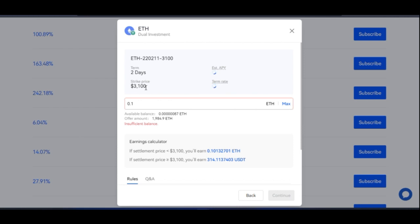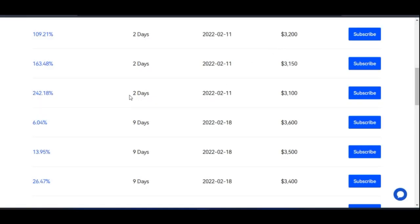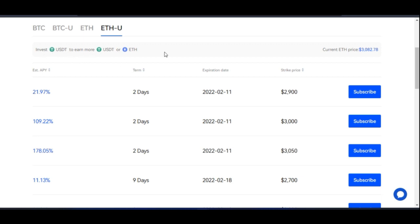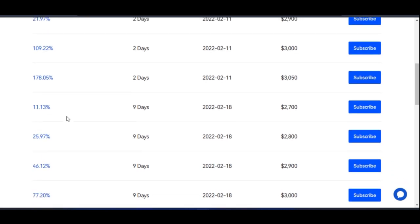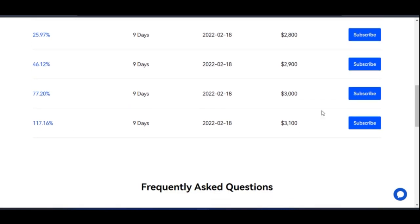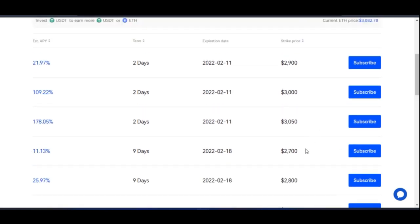For ETH-U, you invest USDT to earn more USDT or ETH. You can come in here, look for the highest percentage option, and go ahead and subscribe. That's how you subscribe and earn more of these tokens.